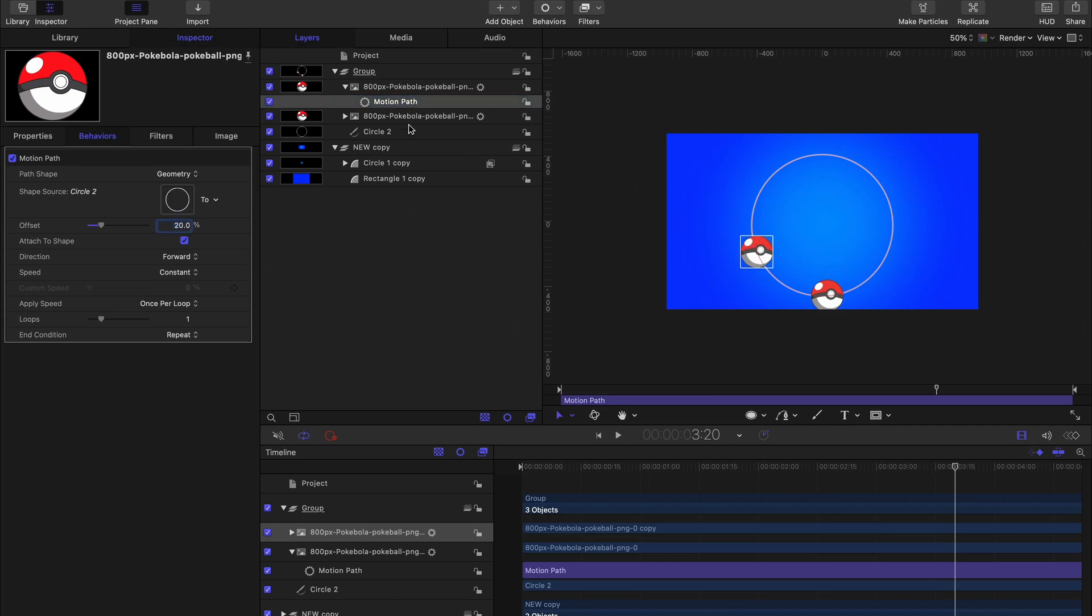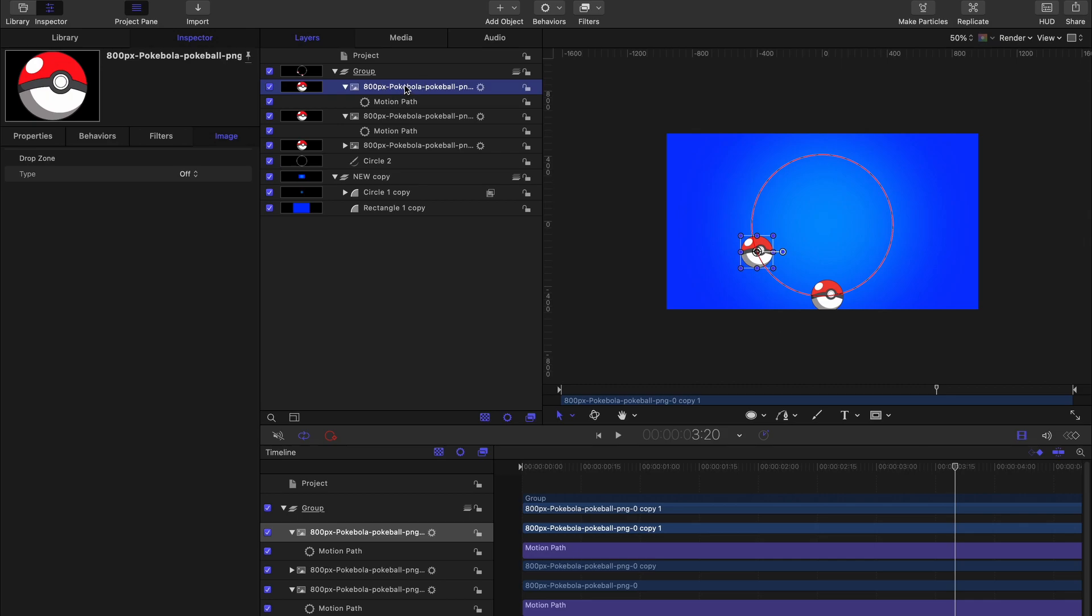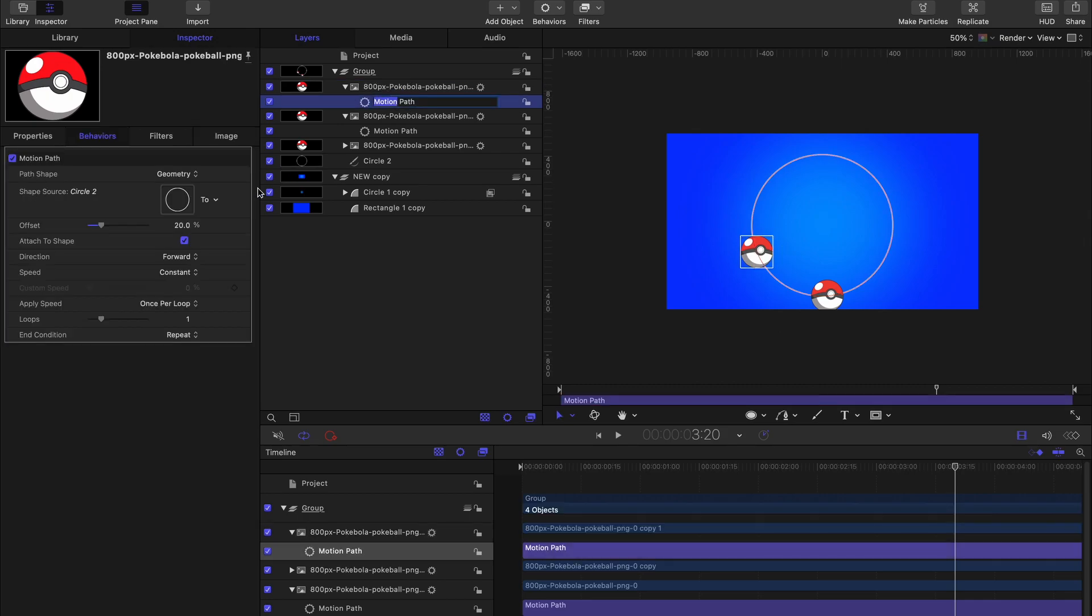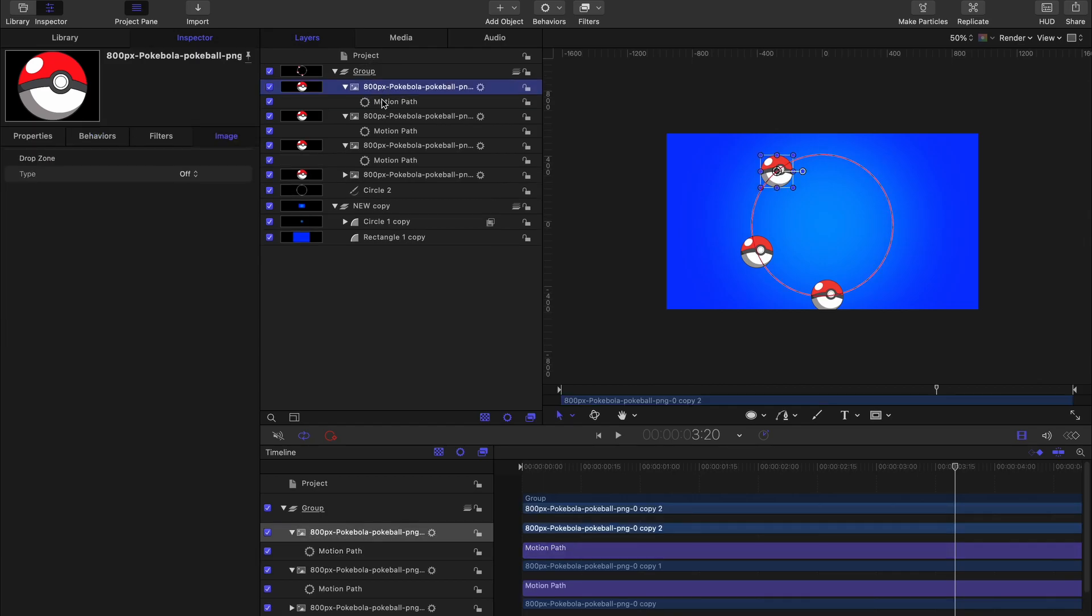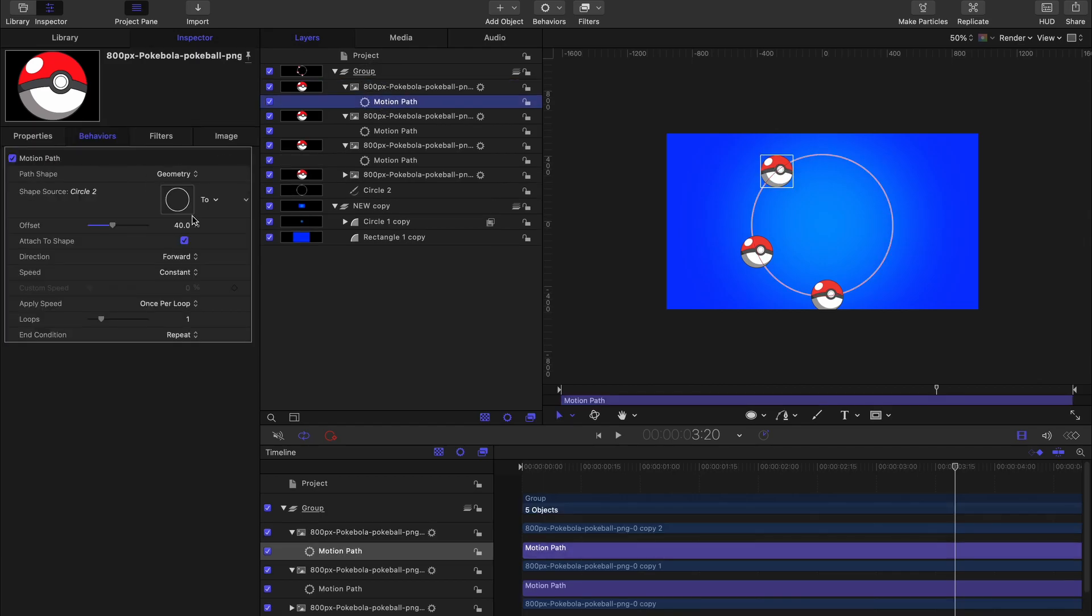And offsetting by whatever percentage you want. Let's offset each one of these balls by 20 percent each. So the first one is 20, the other one an additional 20 which is 40, and then 80 and so forth.